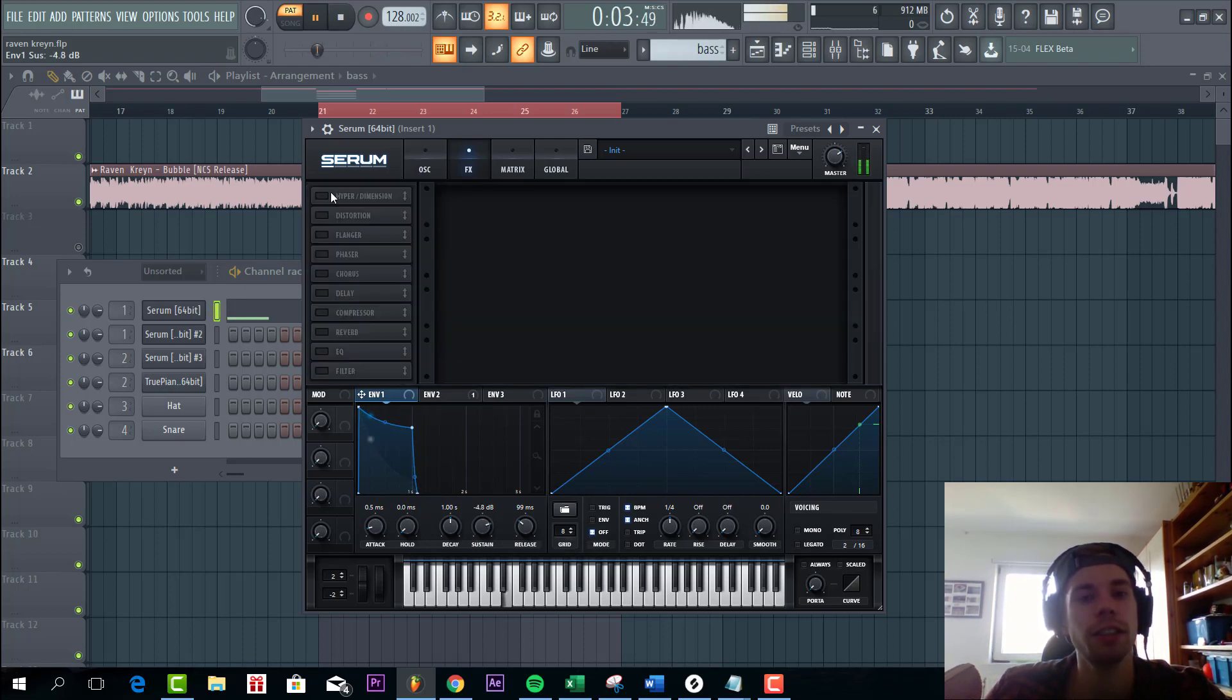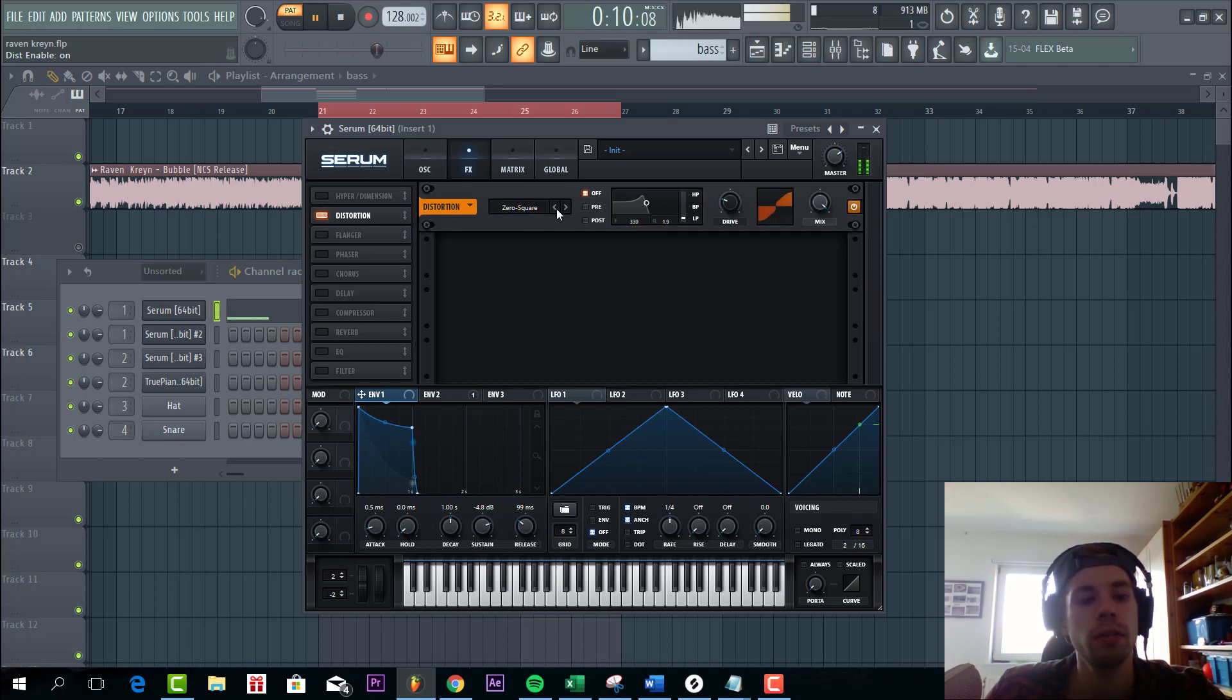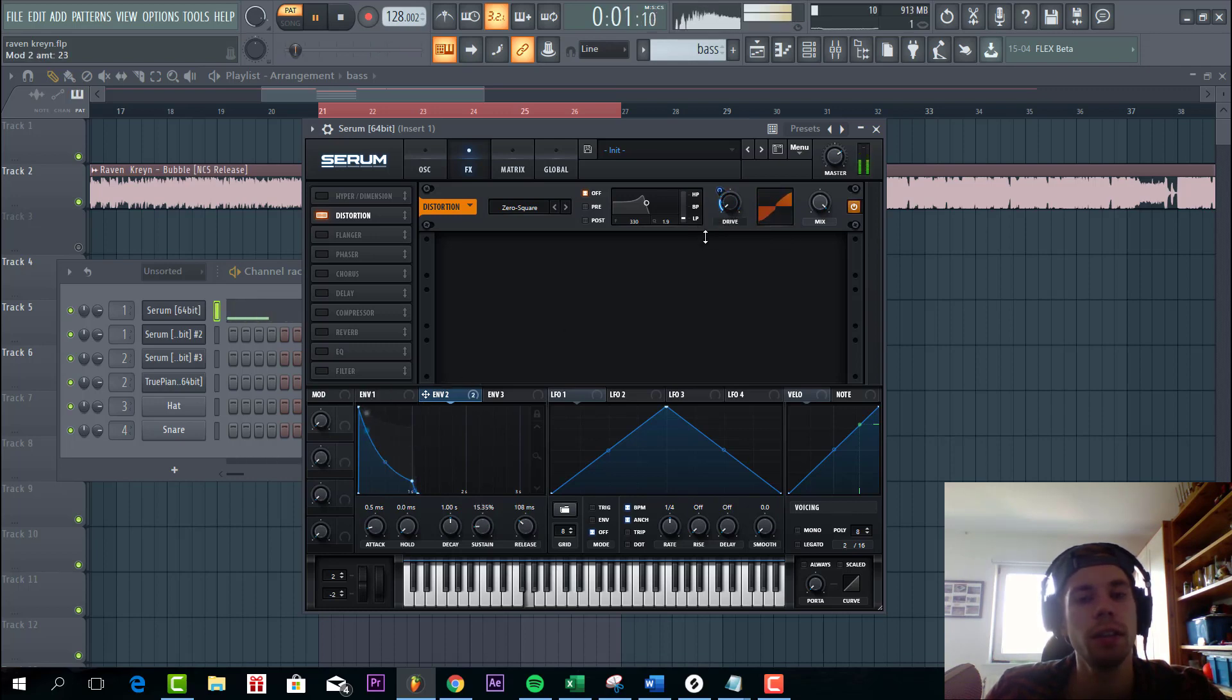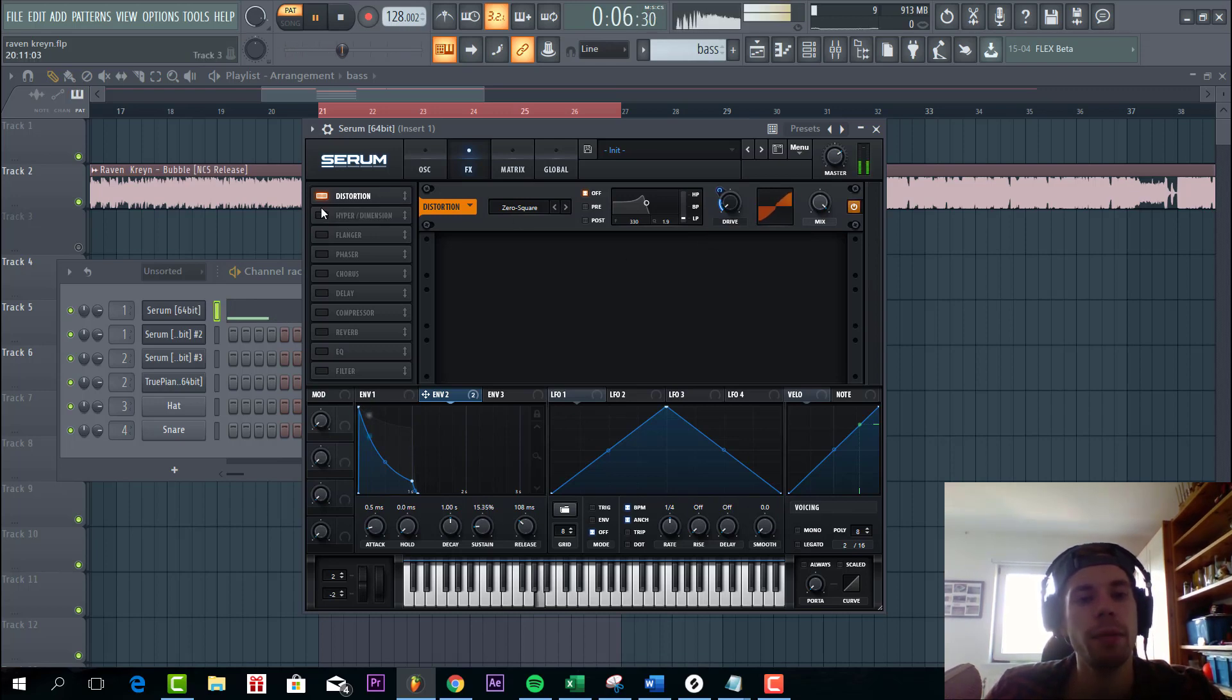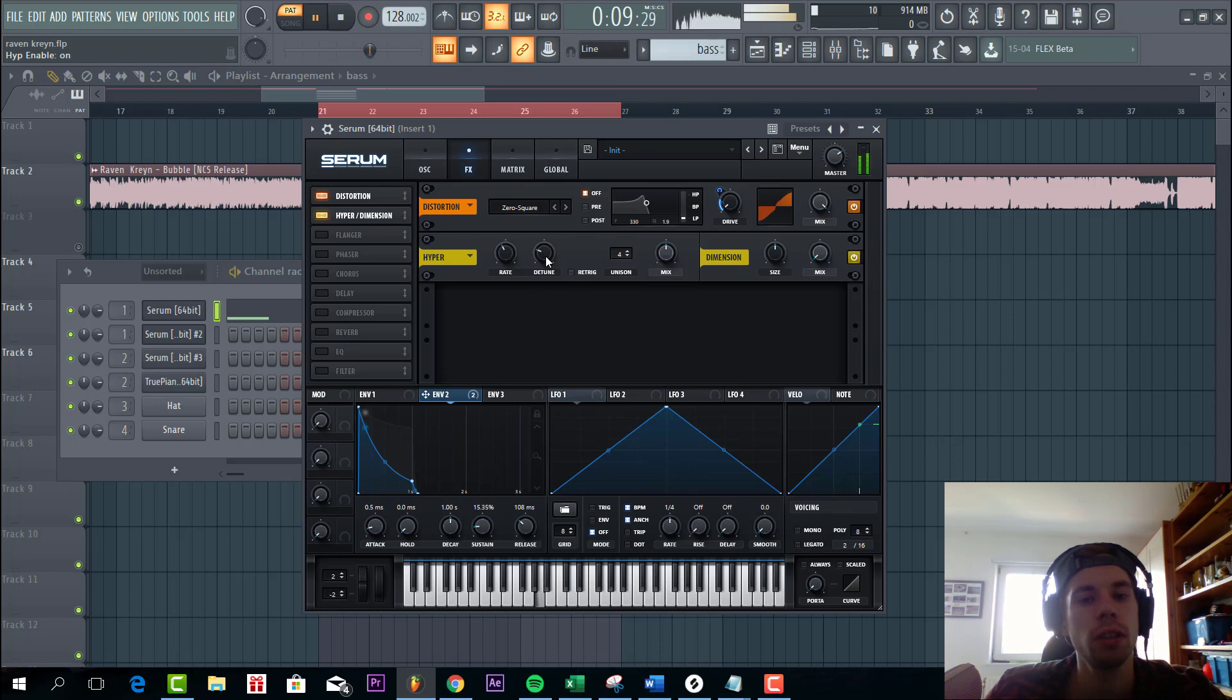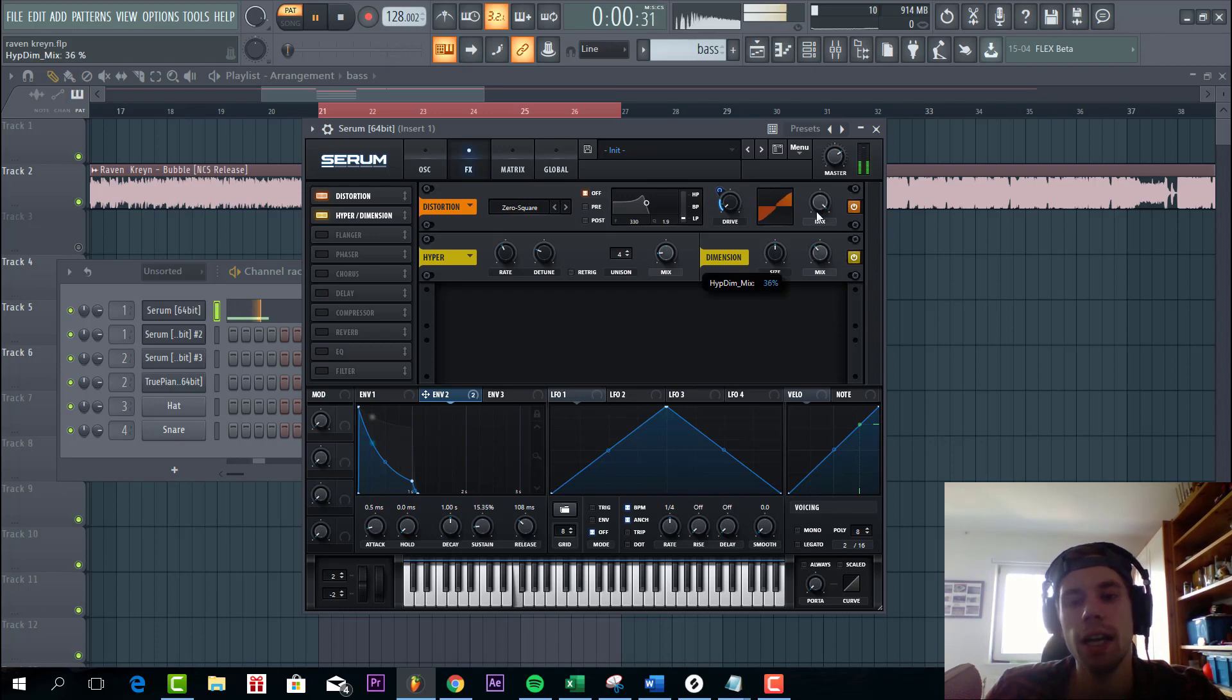Now we're gonna distort the sound with a Crossfade. With envelope 2 to the drive. Then we're gonna add some hyperdimension with a little bit of hyper and some dimension.